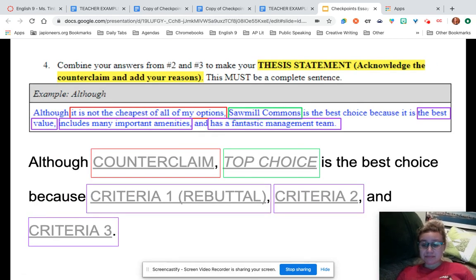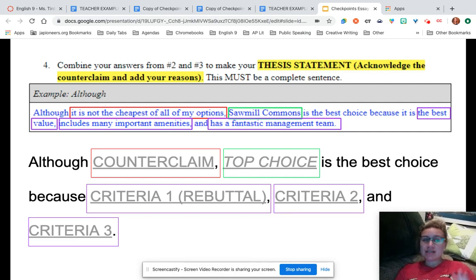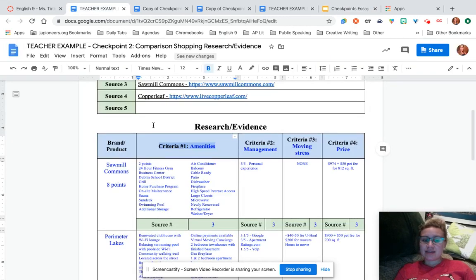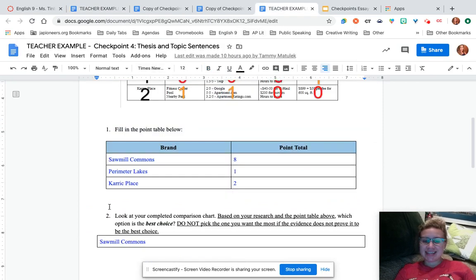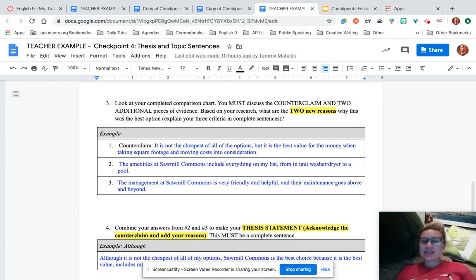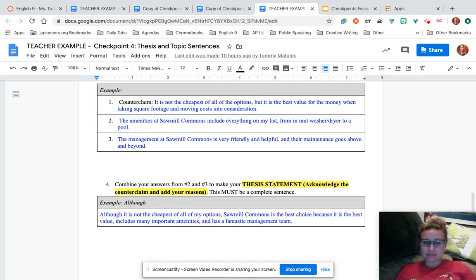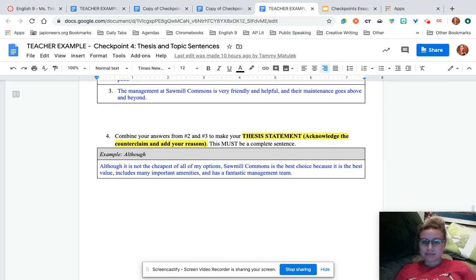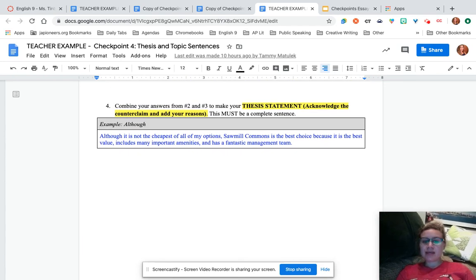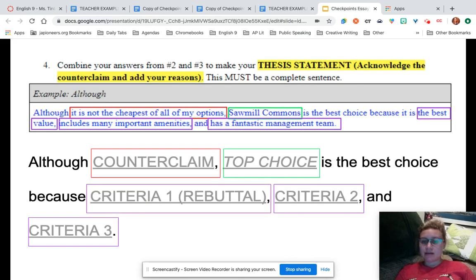Pause, write those three topic sentences in number three, and come back when you're ready to do number four. For number four, you're going to combine your answers from two and three to make a thesis statement — acknowledge the counterclaim and then add your reasons. This has to be a complete sentence.